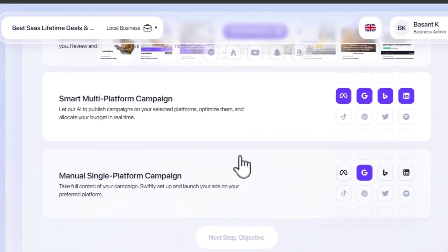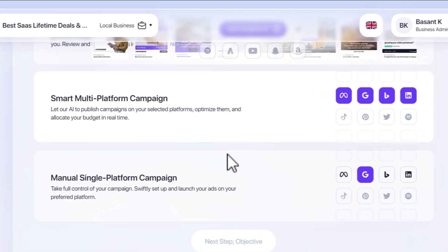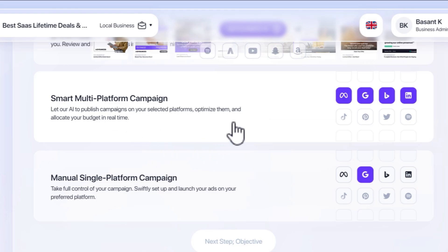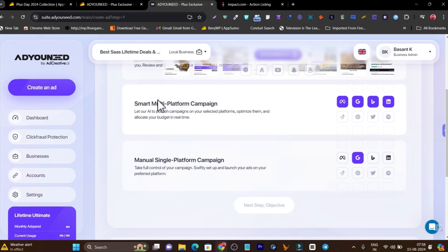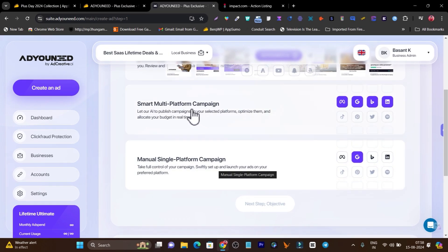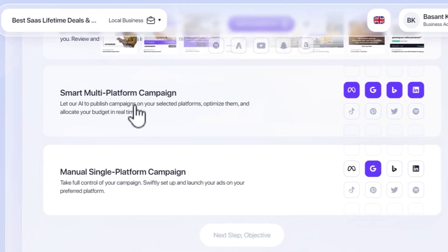Here you can check out smart multi-platform campaigns, which means you want to create an omni-channel ad campaign that will run on Facebook, Google, Bing, LinkedIn, TikTok all together, or you want a single platform ad campaign running. For example, if I click here on single platform campaign,